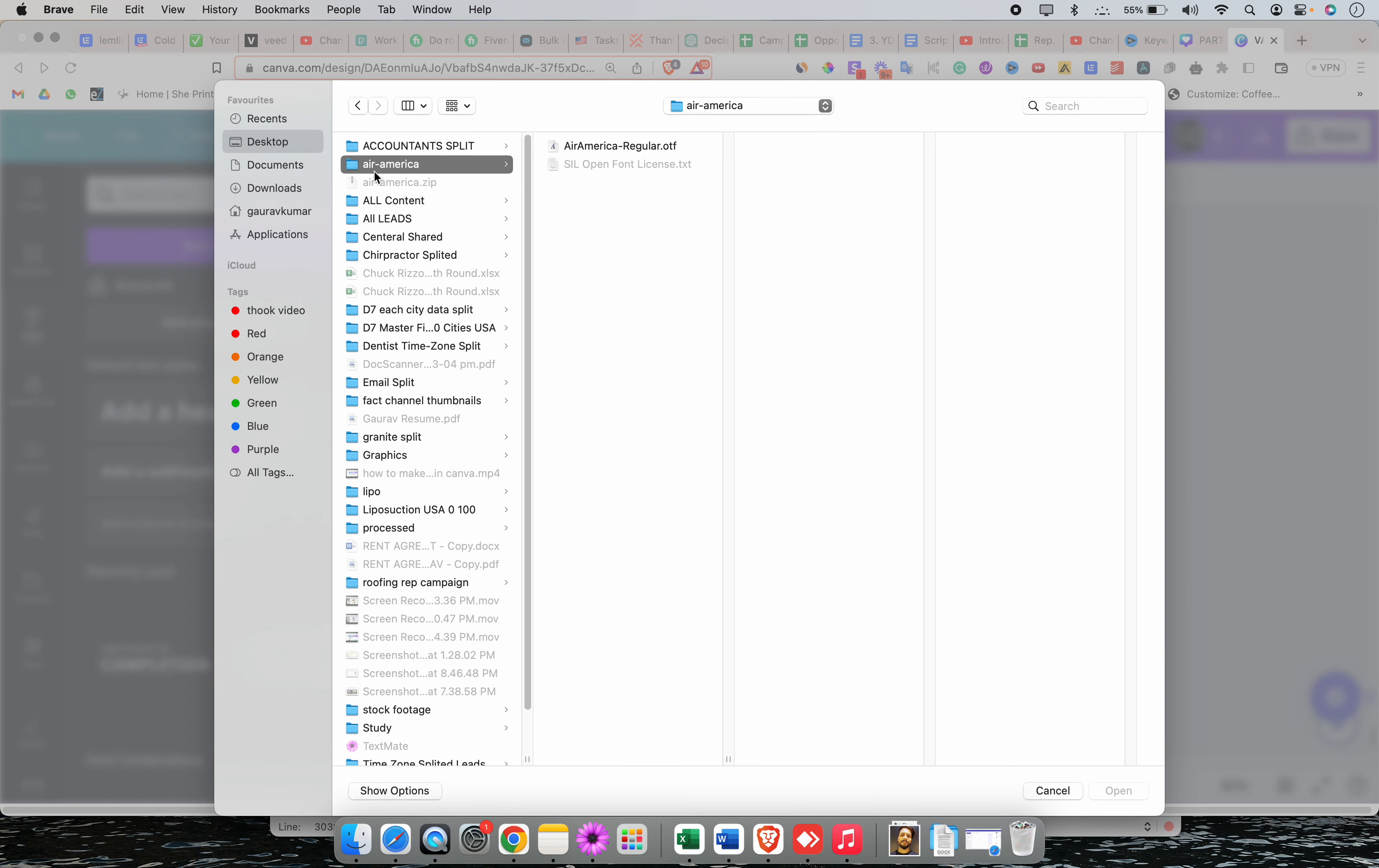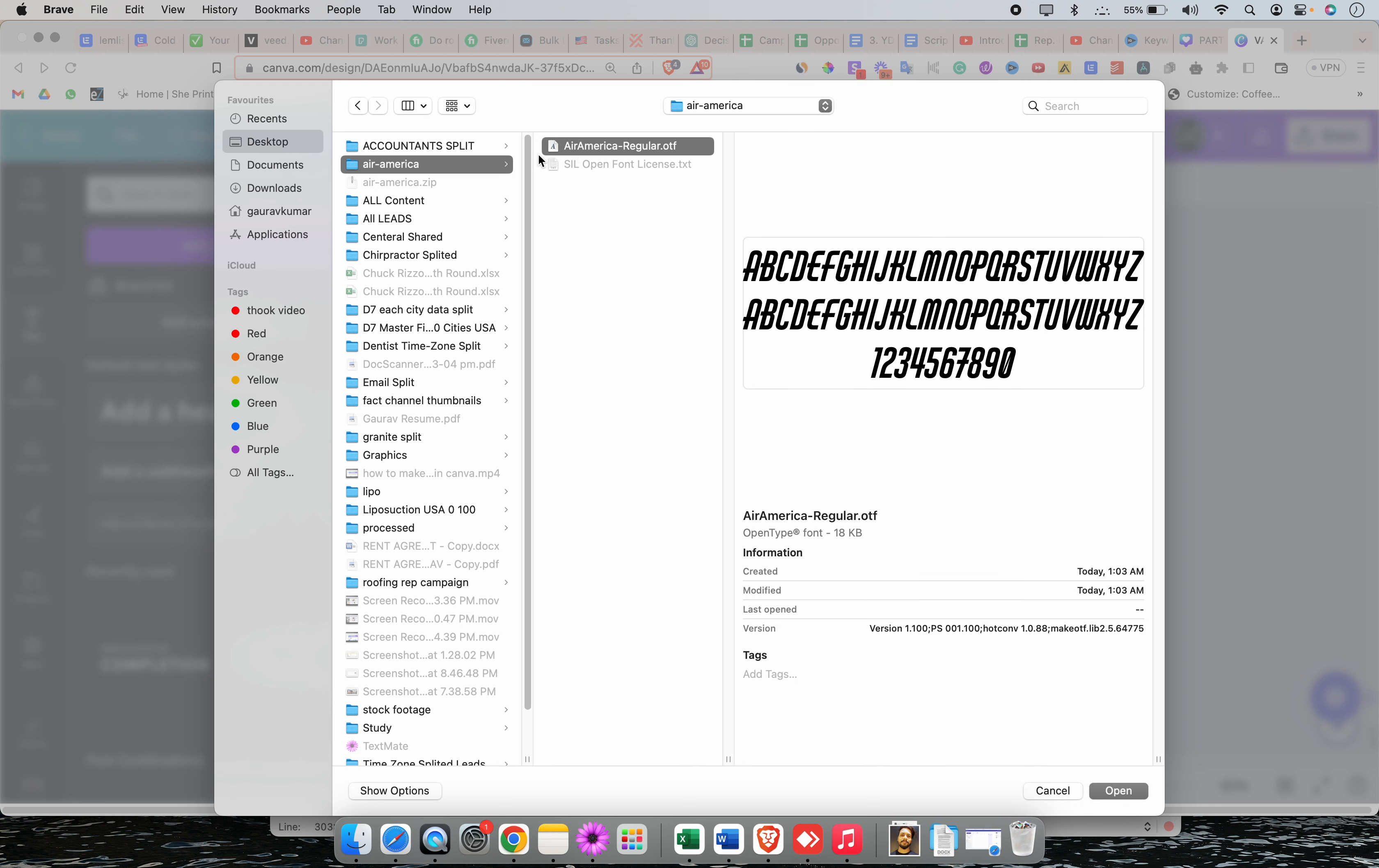In my case, this is Air America and whenever you download a font, you don't need to add the zip file. You need to extract that zip file and then you will see this OTF font, OTF file that you have to click on open or you can add.